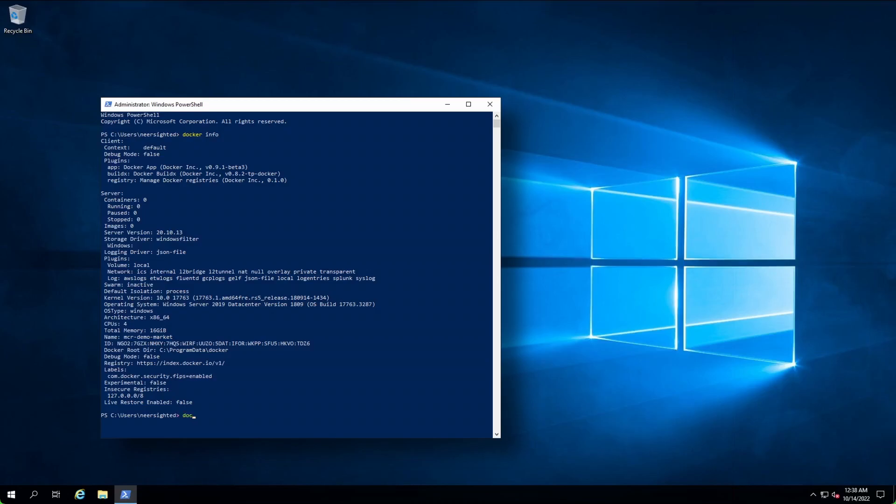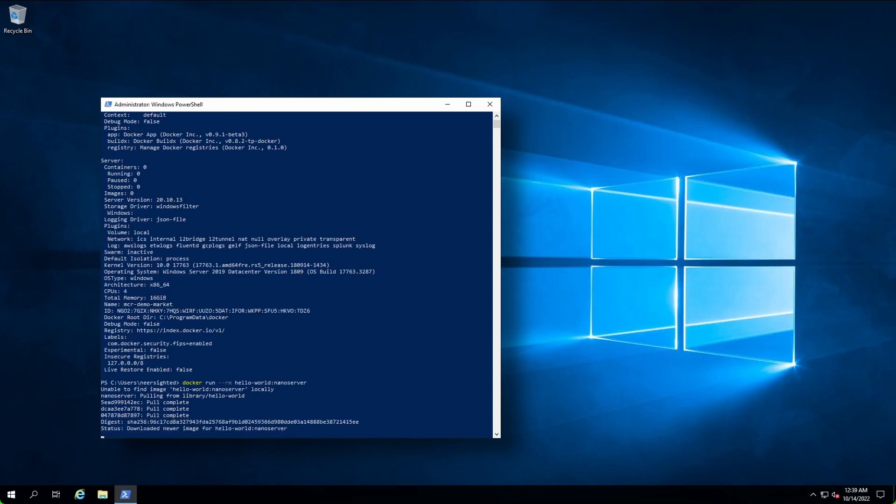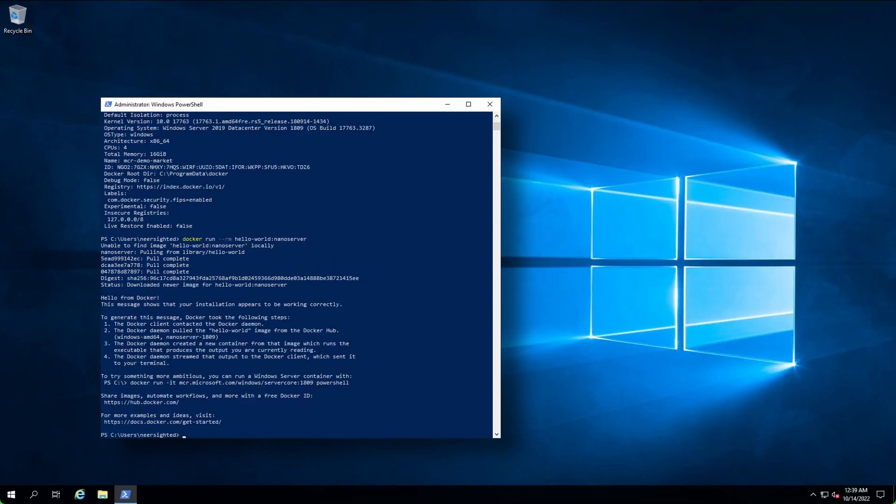Let's try it out. We'll just pull and run a container. And just like that, we are up and running.